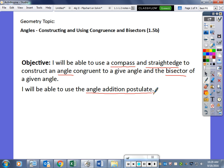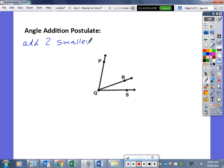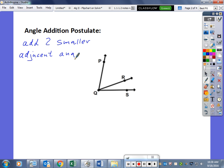The angle addition postulate is just a fancy way of saying add two smaller adjacent angles to make a larger angle. The key is that the angles have to be adjacent — meaning next to each other and sharing one side.